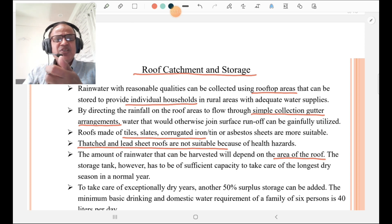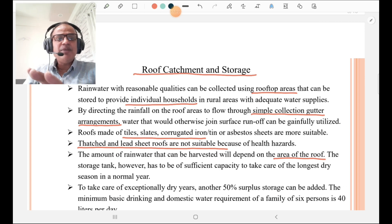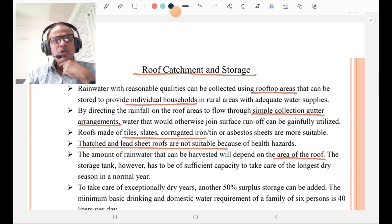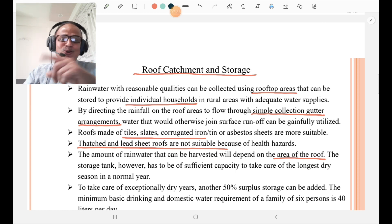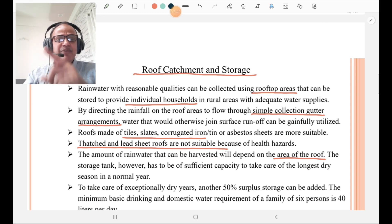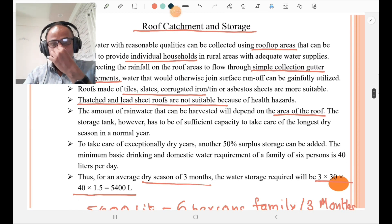The roof can be made with tiles, sleds, corrugated iron, tin, or asbestos sheets. However, thatched and lead sheet roofs are not suitable because of health hazards, as they may contaminate the rainwater. The amount of rainwater that can be harvested depends upon the area of the roof and the intensity of rainfall. The storage tank must be made with sufficient capacity to take care of the longest dry season in a normal year.